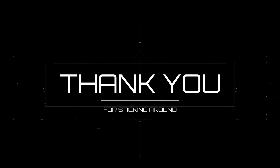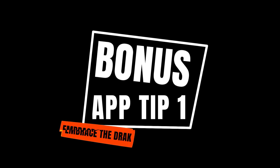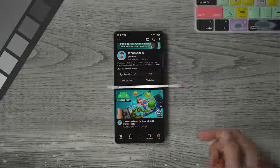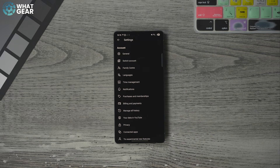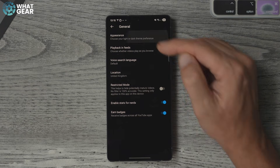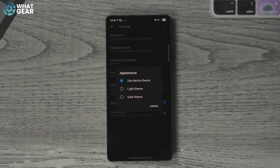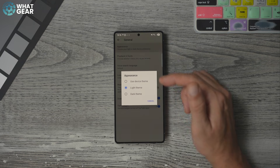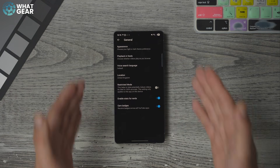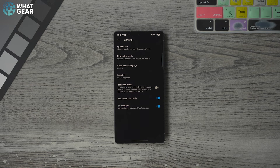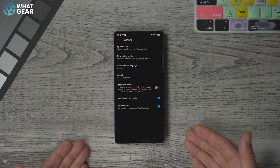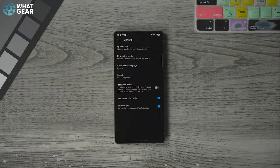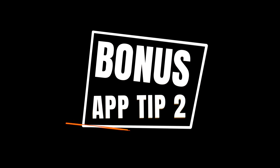Bonus tips! You made it to the end — you're likely now in the top five of people who know all this about the YouTube app. Go back into YouTube settings, then 'General,' and at the top go to 'Appearance.' This is where you can choose the app theme: system default, light mode, or dark mode. Dark mode looks better and is more power efficient since the screen isn't burning power on those white areas.